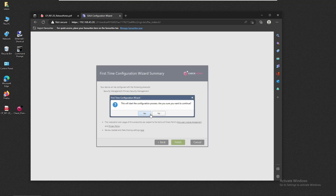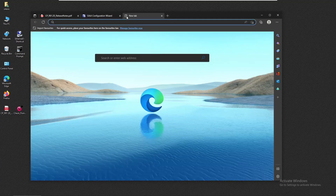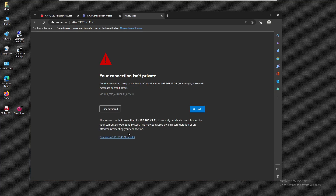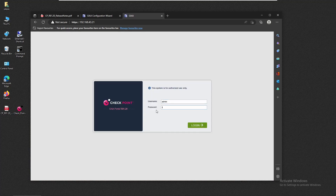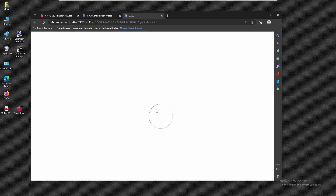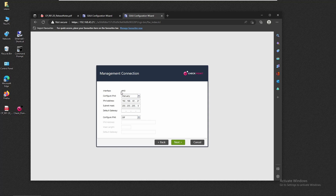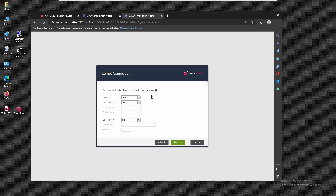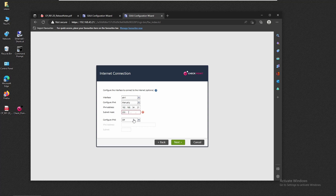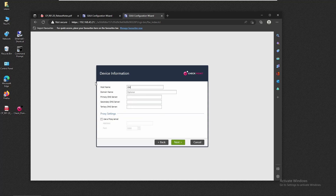We're going to begin the configuration process for the gateway using the same steps we did for the server. We click Next to begin the configuration. For the installation we are using eth0 as the management interface, and we can set the IP for eth1. I'm going to type 192.168.43.21 and click Next. For the hostname, we're going to type 'gateway.'